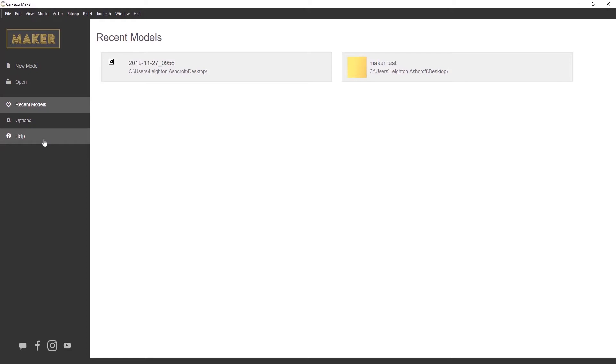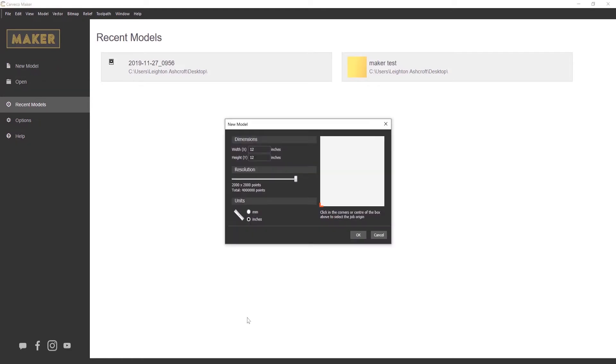Okay, so let's make a new model. When you click on new model, it will display the new model dialog box. This is basically setting up your sheet or your model size.